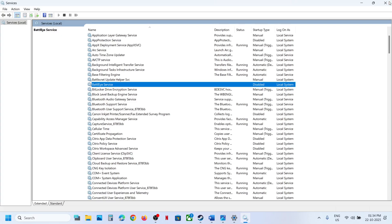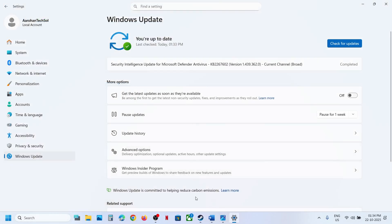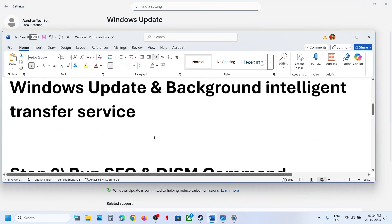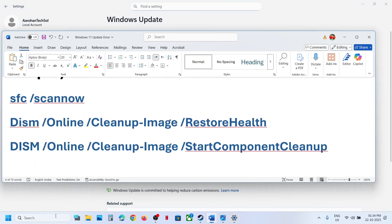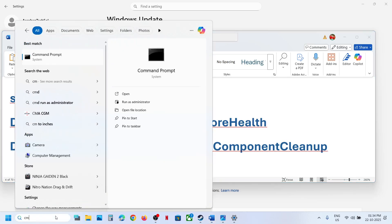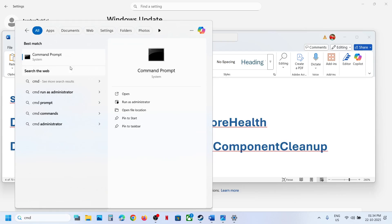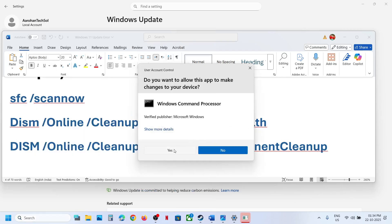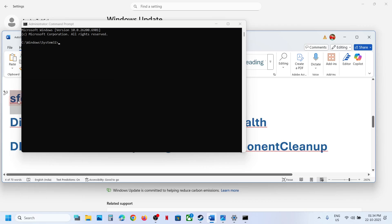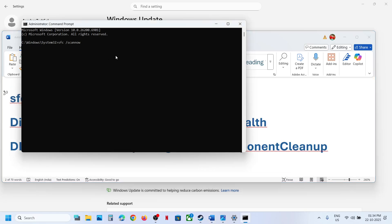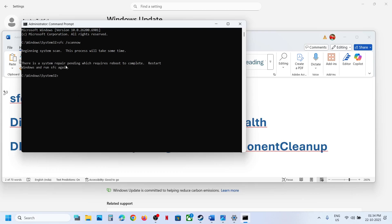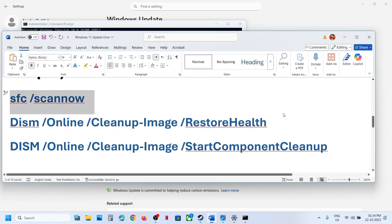Still not working? The next step is to run a set of commands — all commands are provided in the video description. Type 'cmd' in the Windows search box, right-click Command Prompt, and run it as administrator. Click Yes to allow, then copy the first command from the description, paste it, and hit Enter. This will run a scan and may take some time.